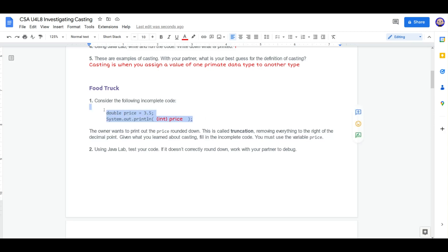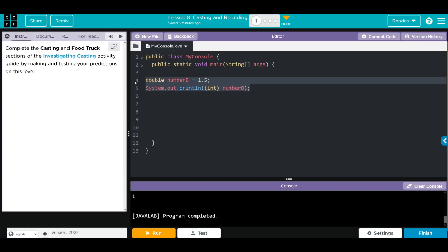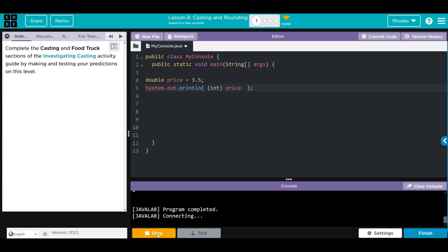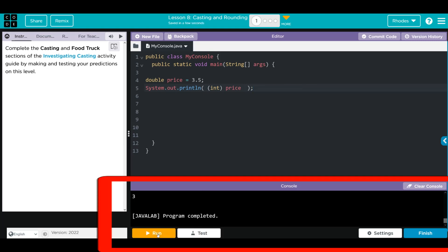Let's go ahead and copy it. Let's paste our code in. When I hit run, I should get three down here. Well, let's see if we're right. We do.